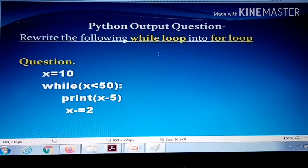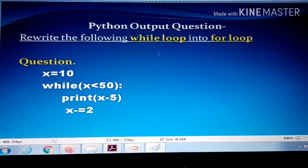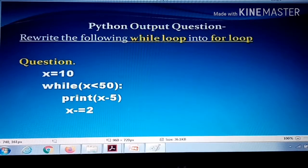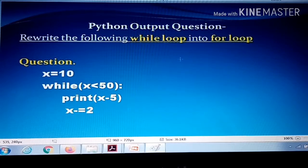Hi all, welcome back to Anis Karate Atlas Vlog. Today we are going to discuss a Python-based output question in Class 11th IP CBSE board: rewrite the following while loop into a for loop. When a while loop is given, you have to write the corresponding for loop — that is the question.